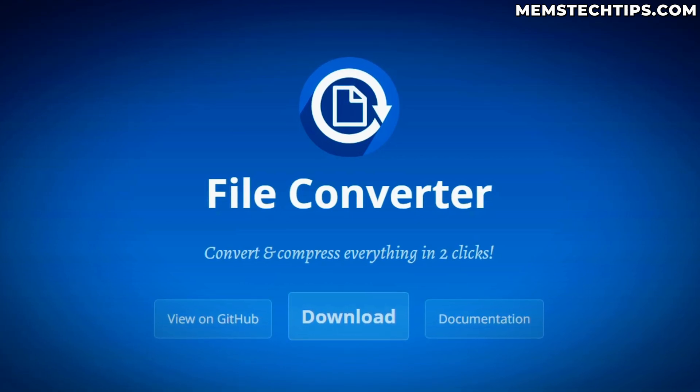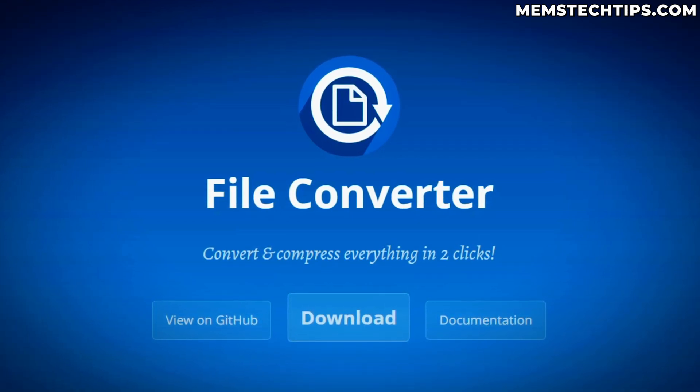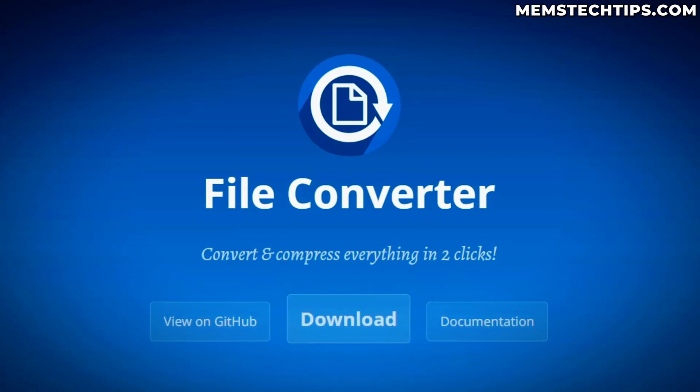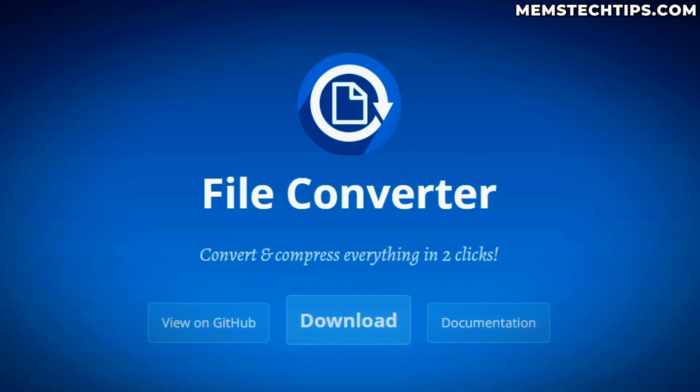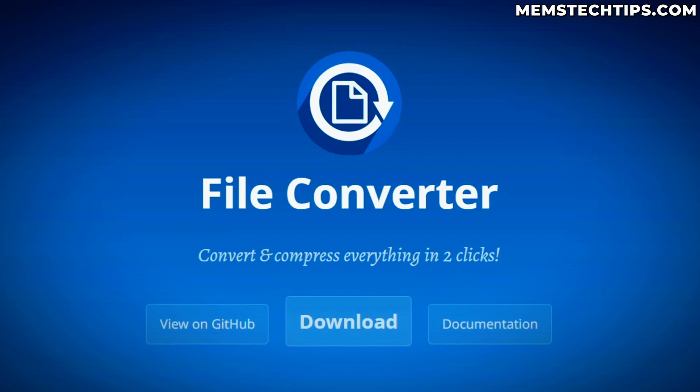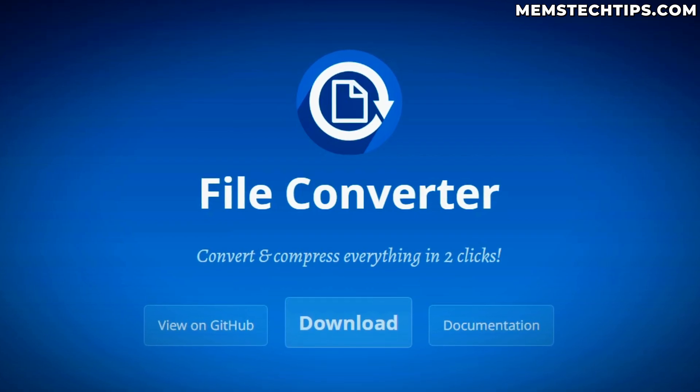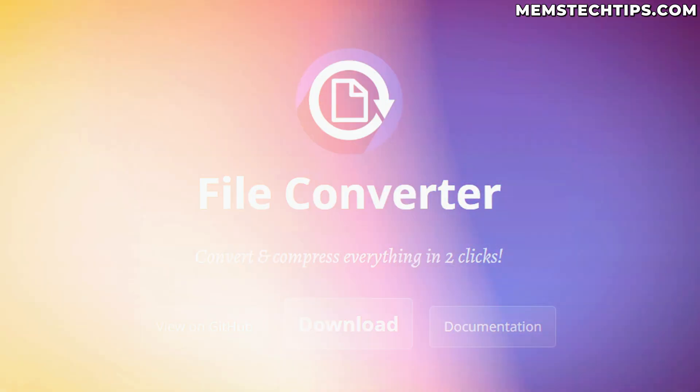Today we're taking a look at how you can easily convert some of the most common file types in Windows with a free utility called File Converter.